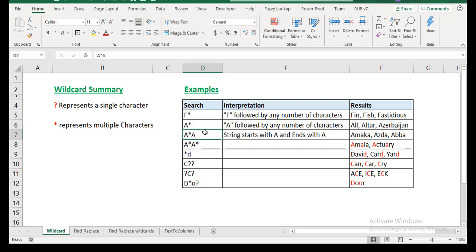Now maybe it gets more interesting here. A asterisk A. So you know that it starts with A, it ends with A and you can have as many characters in between. So it means it could be what? Amaka, that's a Nigerian name, Asda, Abba. So long as it starts with A and ends with A, that's good enough for you.